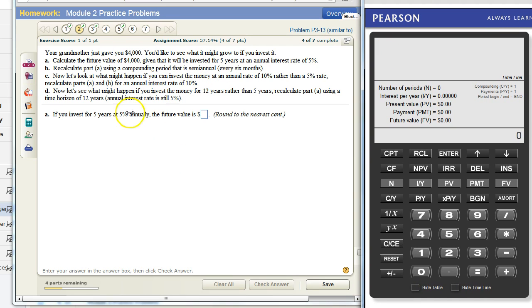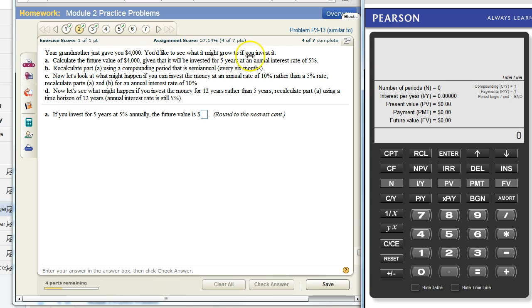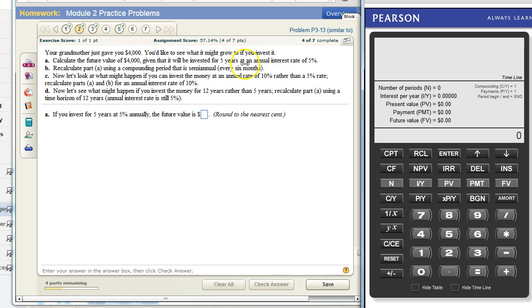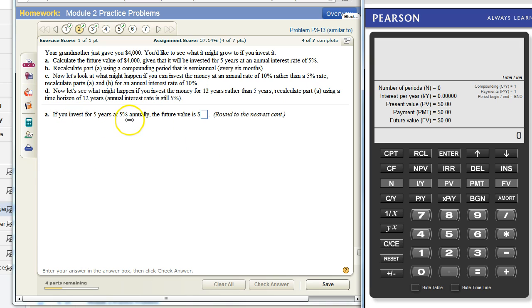Alright, in this example your grandmother just gave you four thousand dollars and you want to see what it's going to grow to in the future if you invest it. The first part says calculate the future value of four thousand dollars given that it will be invested for five years at an annual interest rate of five percent. The question repeats itself down here: If you invest for five years at five percent annually, the future value is something or other.